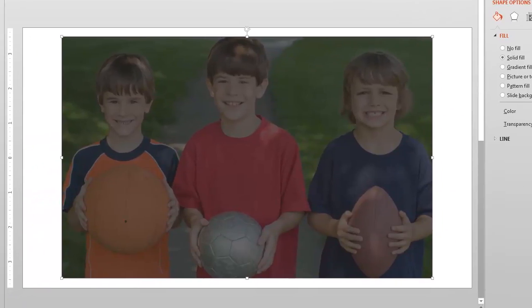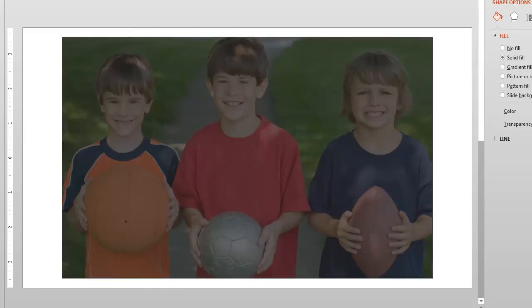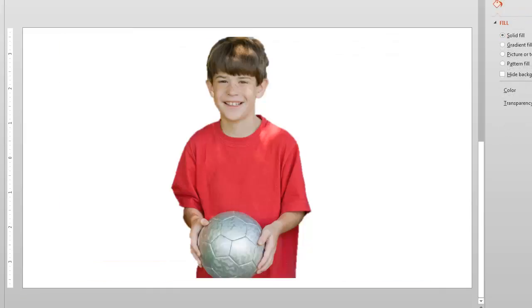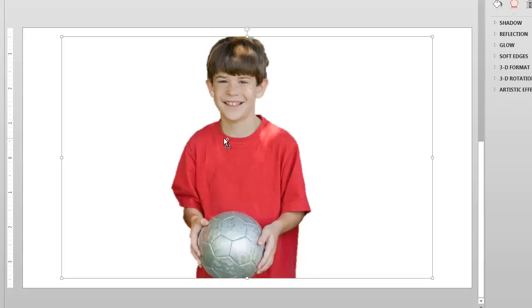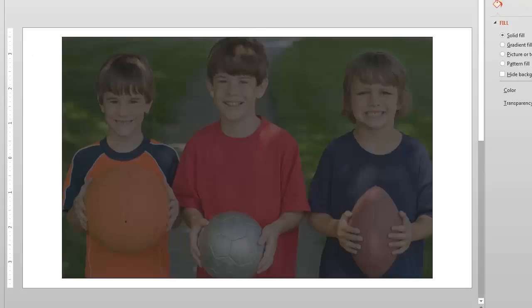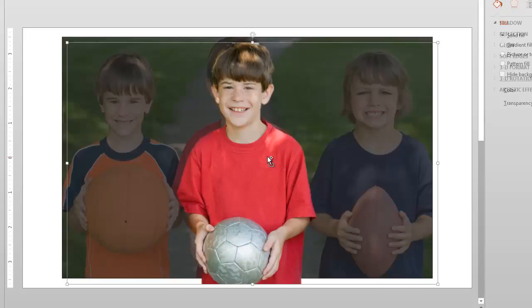So now you can see how everybody is kind of dimmed in the background there. So now what I want to do is take my copy of my other picture here where I just have the rest of the background out and I'm going to select this picture. I'm going to do a control C to copy that. I'm going to come back to this one and I'm going to control V to paste it.